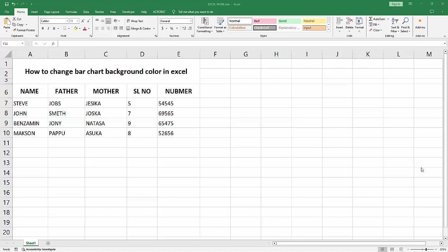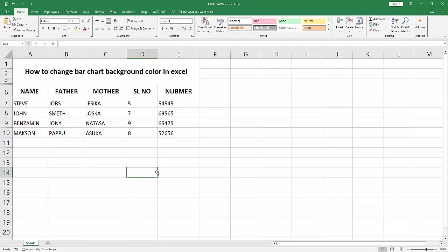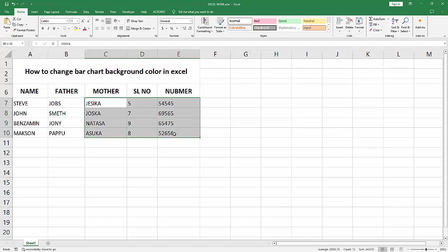Assalamualaikum, hello friends. How are you? Welcome back to another video. In this video, I'm going to show you how to change bar chart background color in Microsoft Excel. Let's get started. First, open your Excel workbook. Select the chart data and go to the Insert menu.